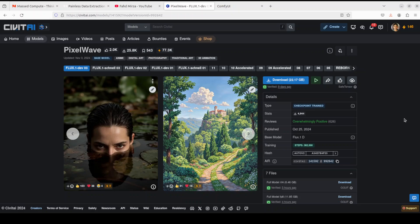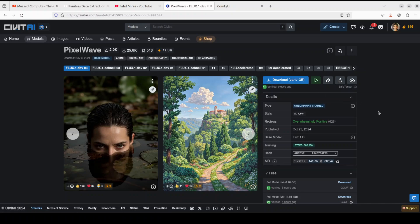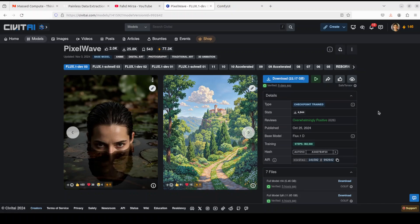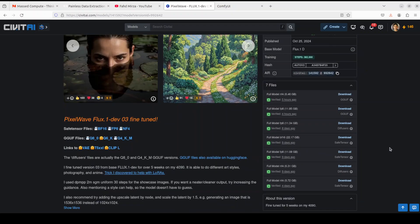First up, in order to download this PixelWave model, go to this page on CivitAI and I will drop the link in video description. If you have a good GPU card like you have 48GB of VRAM like I do, and I will show you shortly the consumption, go with the full model.